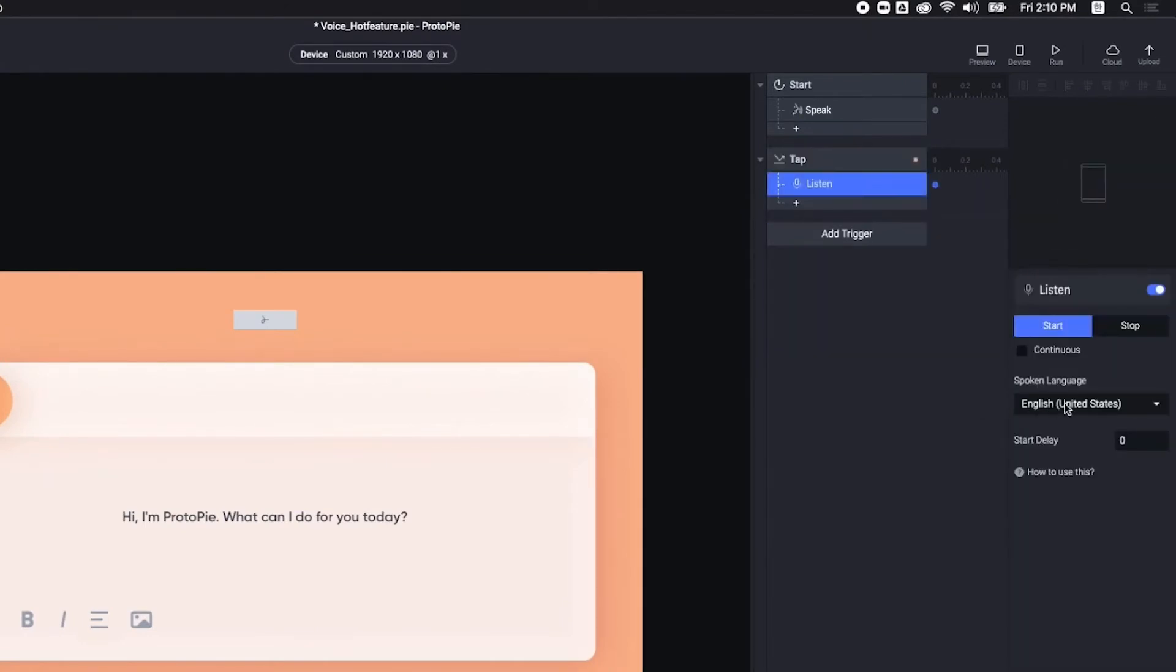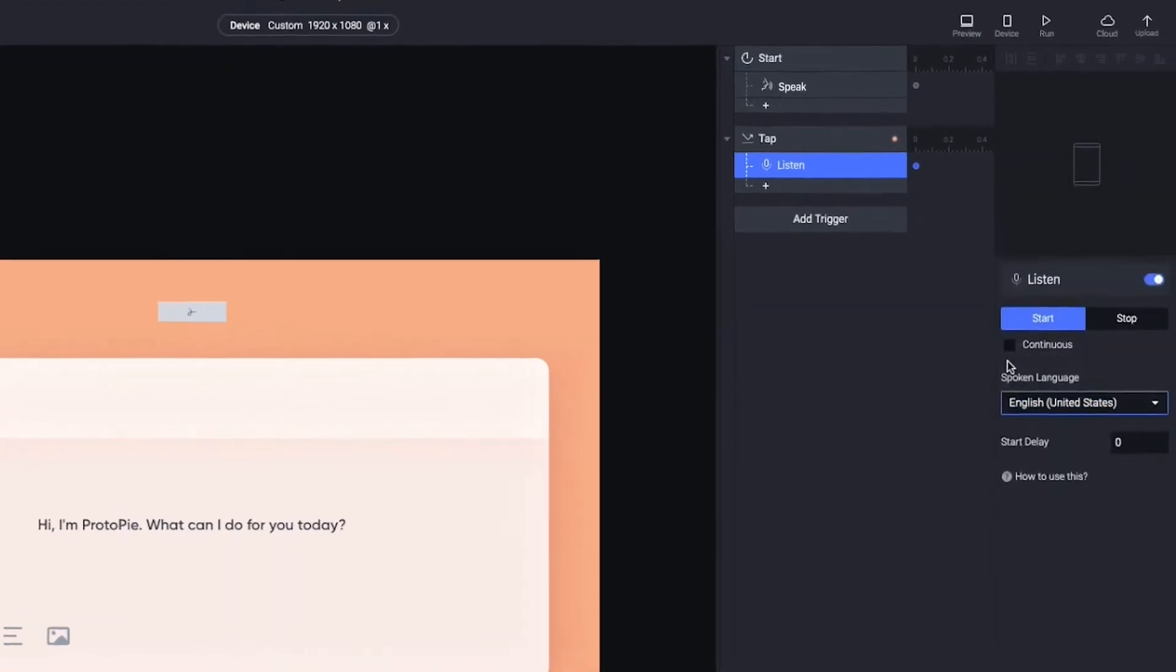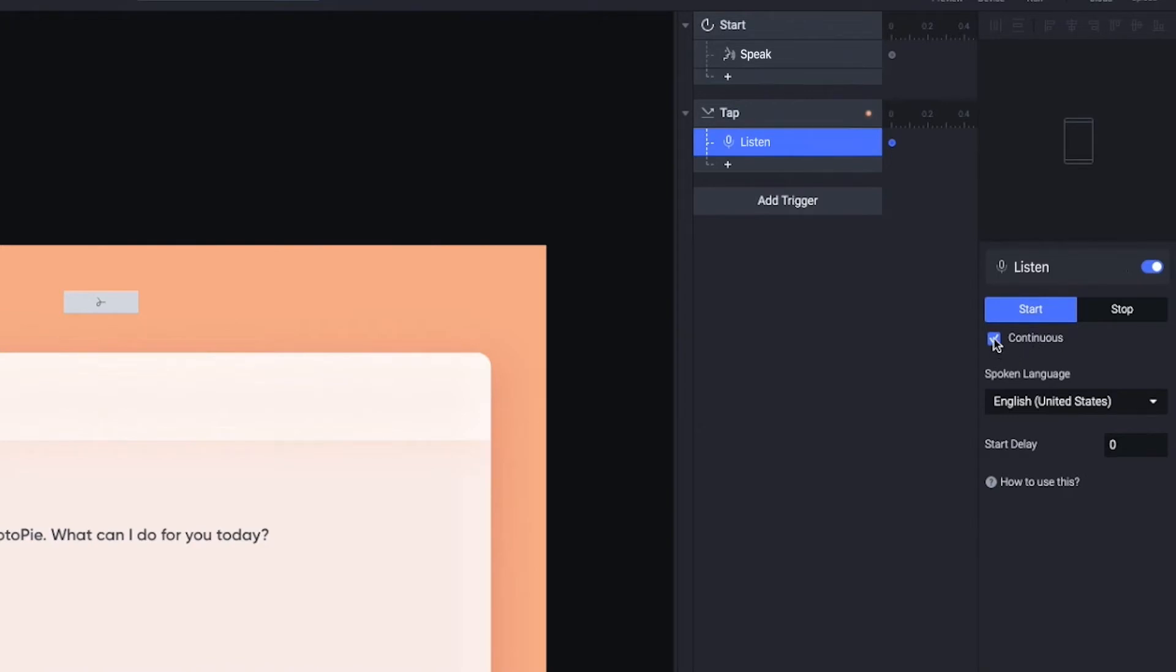Here, you can set the language option. The continuous setting means that Proto-Pi will keep listening to me, even if there is a long pause during my speech. However, in this case, my question will be short, so I'd like to leave it here.